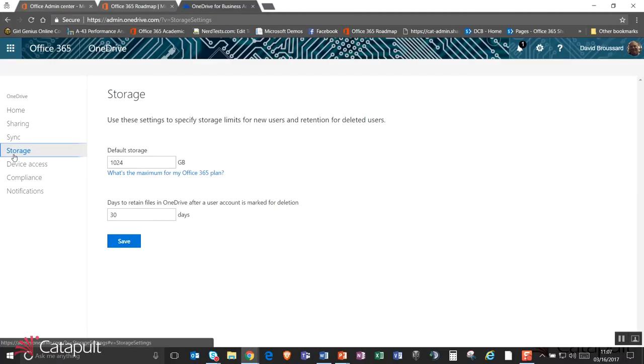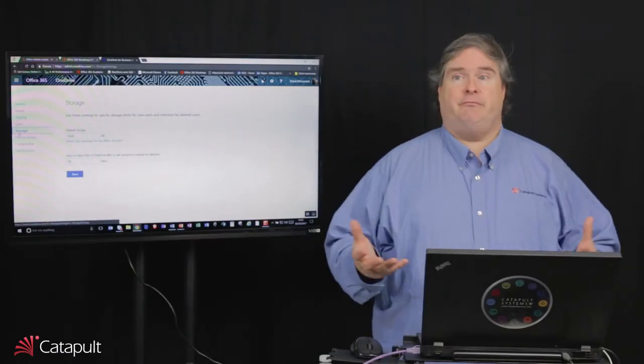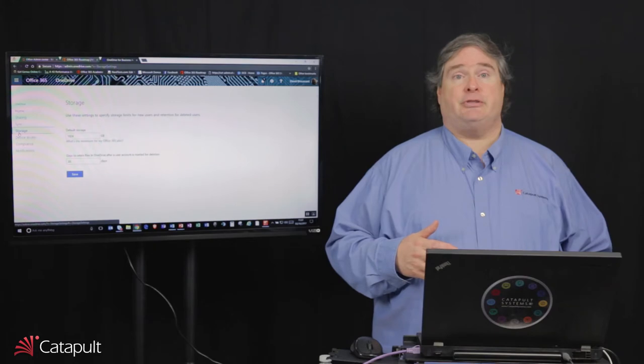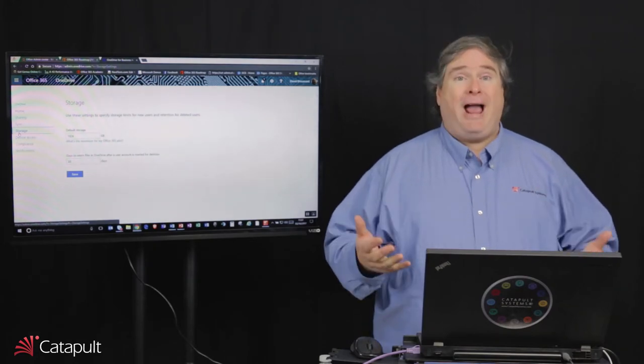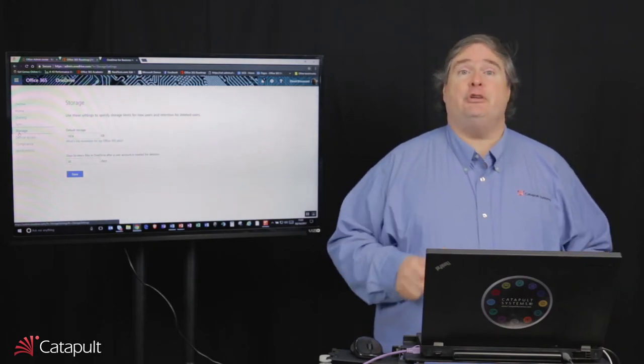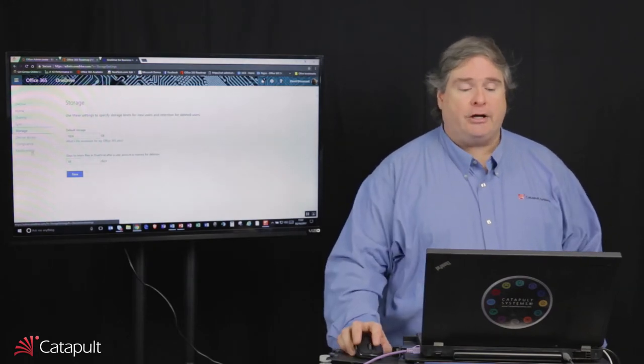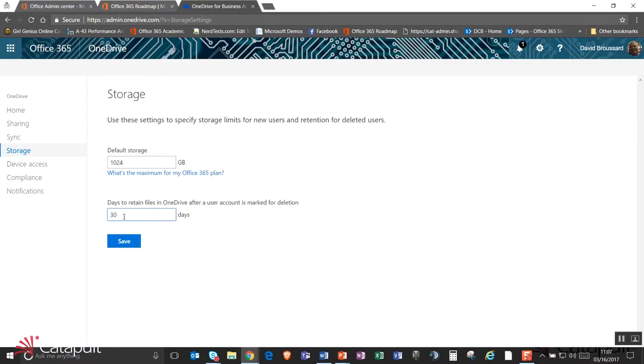The next thing you can do is, what happens when somebody leaves the organization? When somebody leaves the organization and you turn their license off, that OneDrive account is then flagged for deletion. And by default, as you can see here, 30 days after it's flagged for deletion, meaning 30 days after that user's been deleted, the OneDrive will go away. Now, what happens is whoever the manager of that person is is expected to go out to their OneDrive and grab anything that was business critical and move it someplace else. In practice, they don't always do that in 30 days. So you can actually go out here and say, you know, instead of 30 days, I might make that 90 days or I might make it 120 days. But in the end, you still have to set it at a specific date because you do want to make sure those things go away.